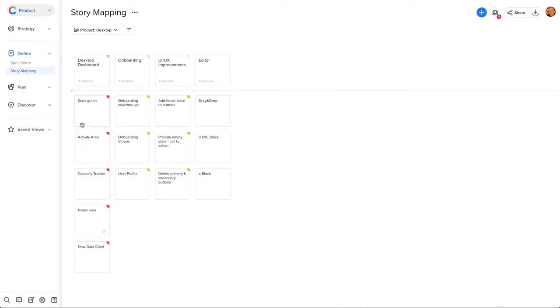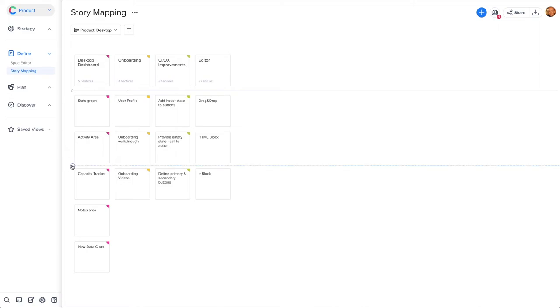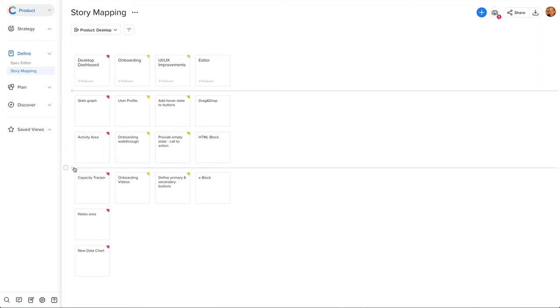Next, add two more lanes representing version 1 and 2. Your features are now sorted into lanes, so let's assign these to our release.